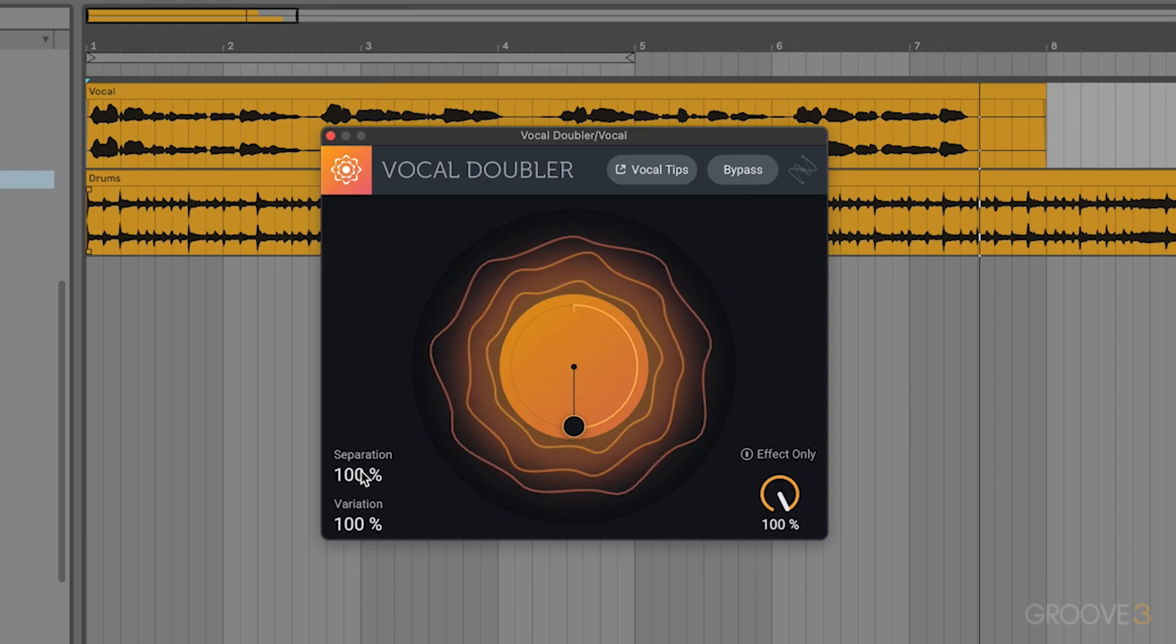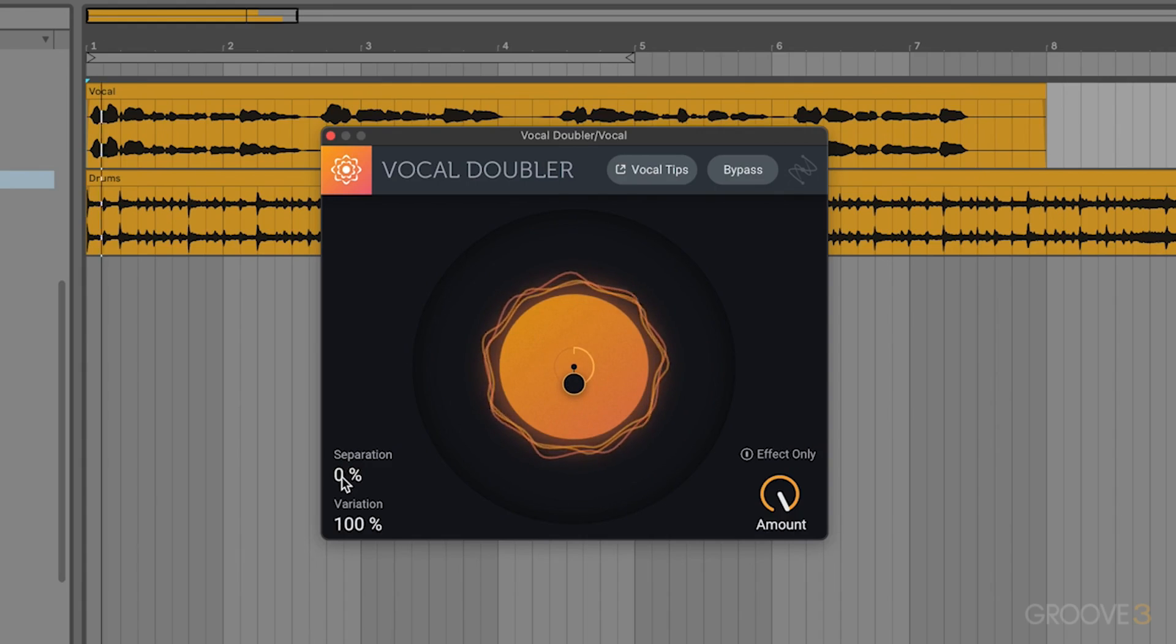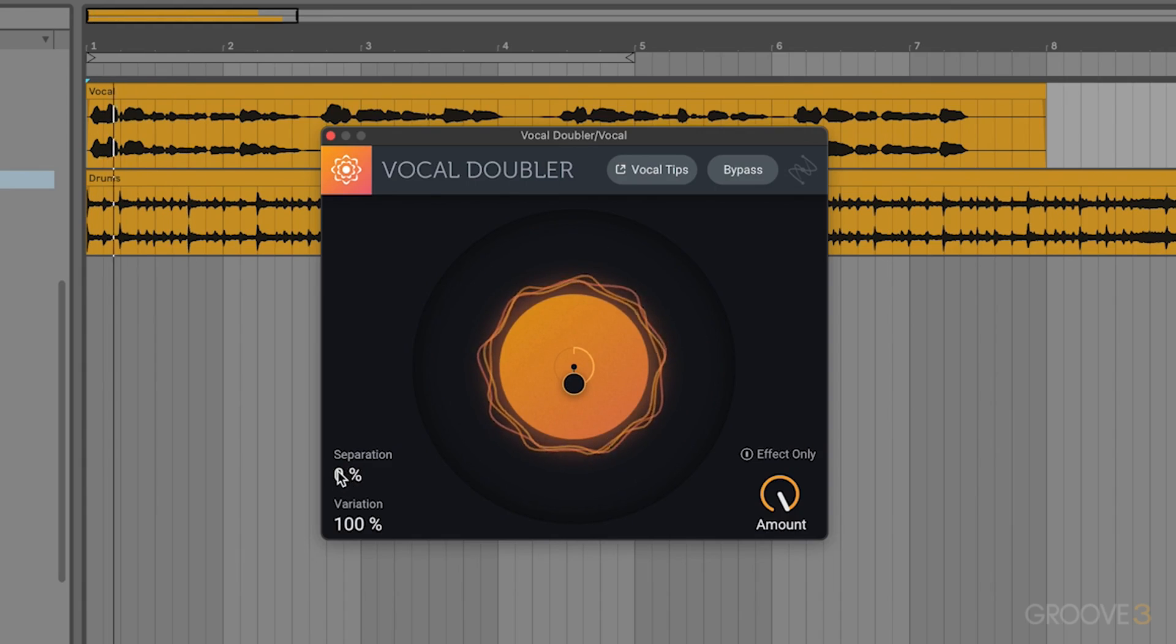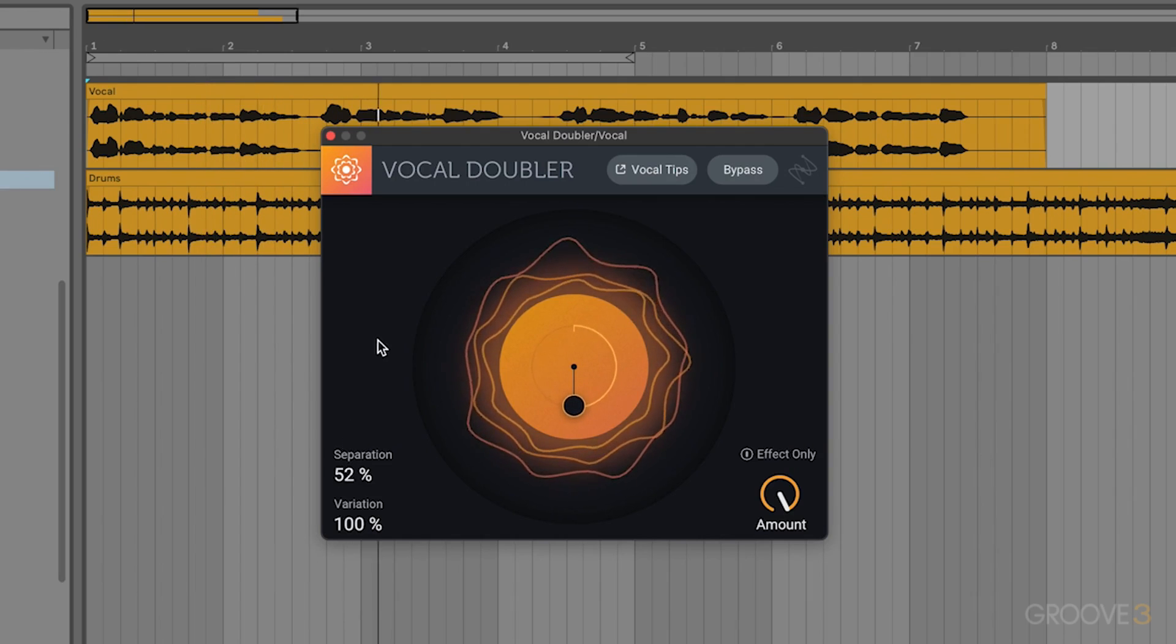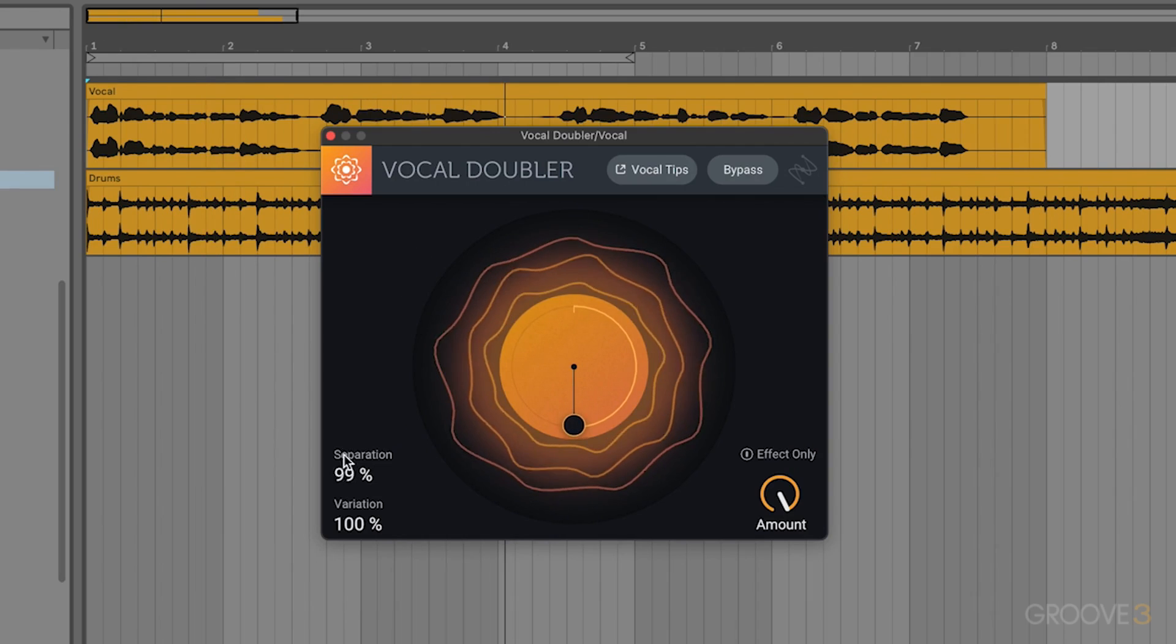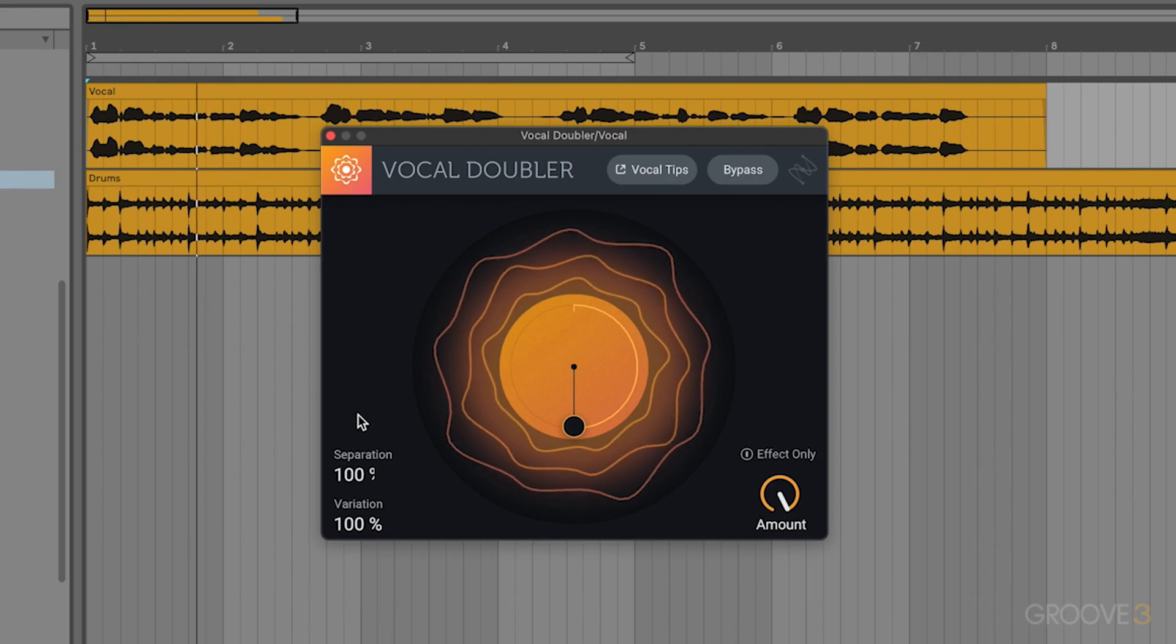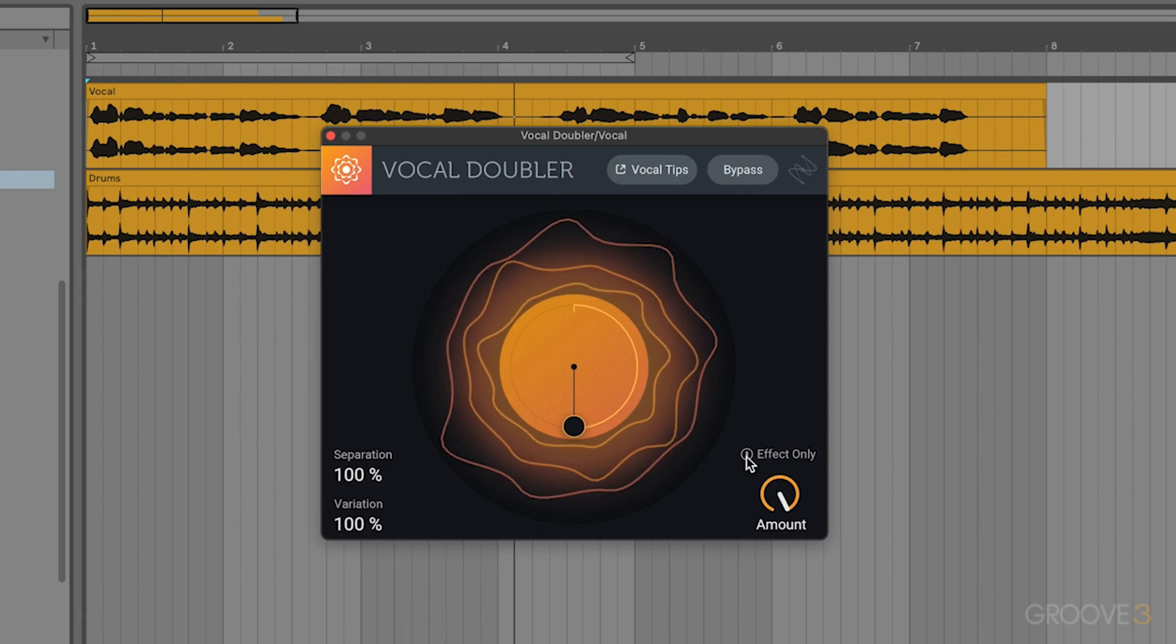The other control here that we have is going to be that separation, which basically just controls the texture of the voice and the level of separation between each of those different takes.